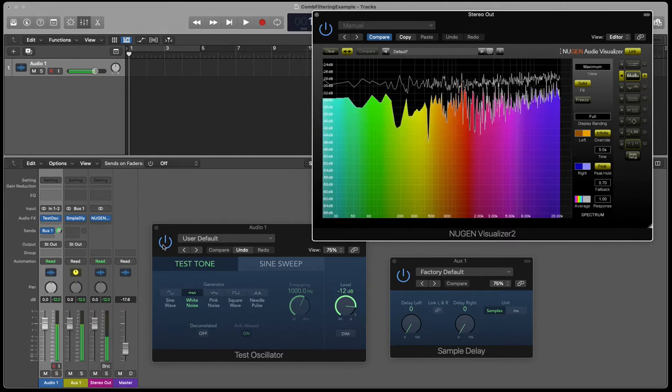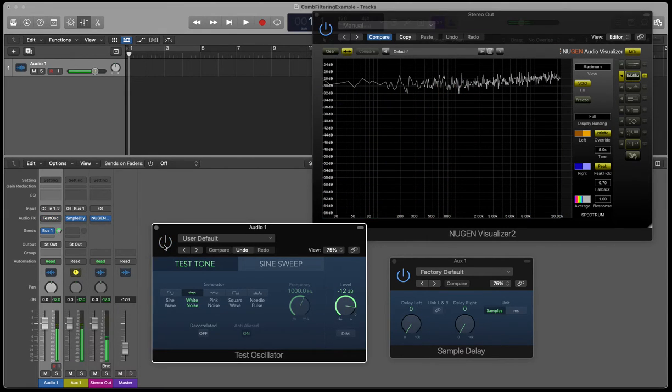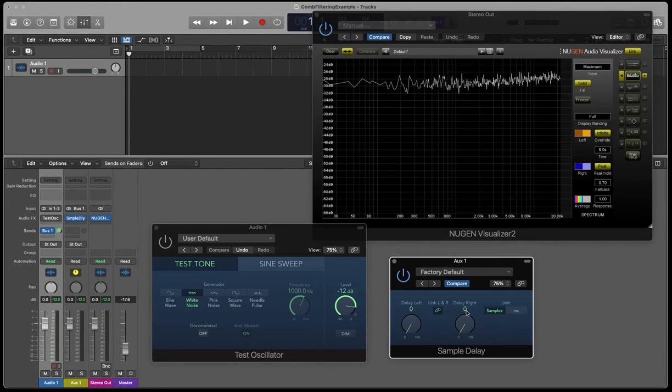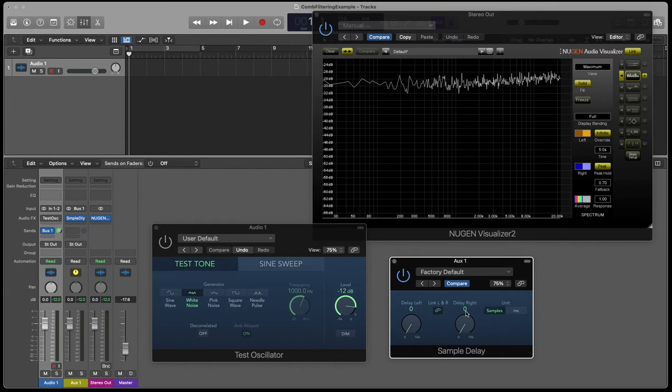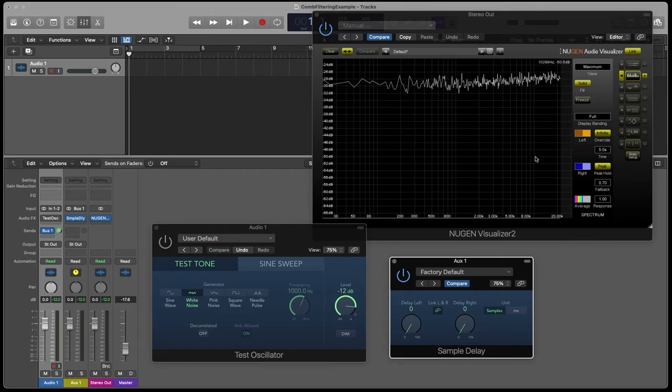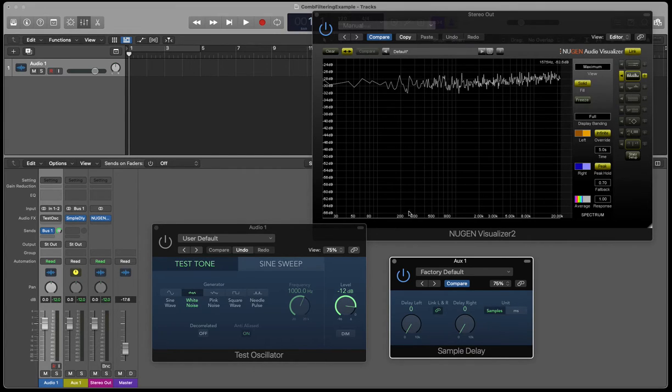So now what I'm going to do is play the same, but I'm going to gradually add, let's link these two, I'm going to add one sample at a time time delay to this output signal. Then we can hear the difference as we add this delay and create this comb filtering. And you should be able to see as we increase the delay times, the comb shape filtering occurring in the frequency spectrum.